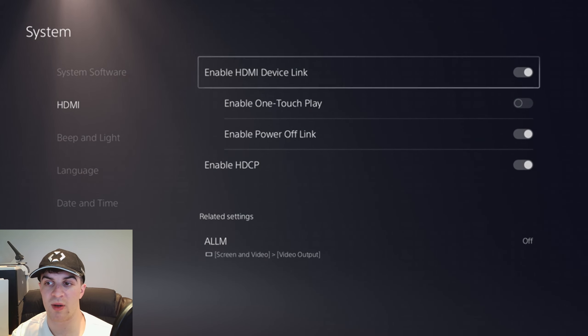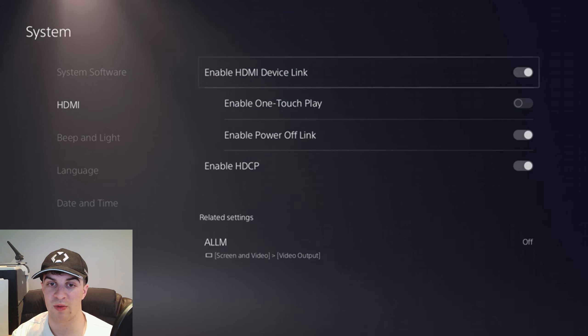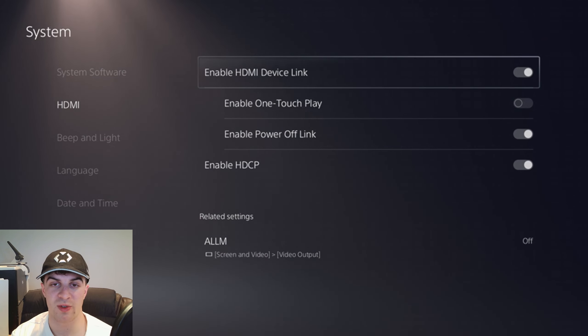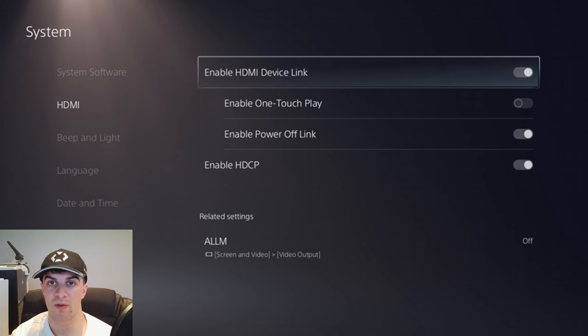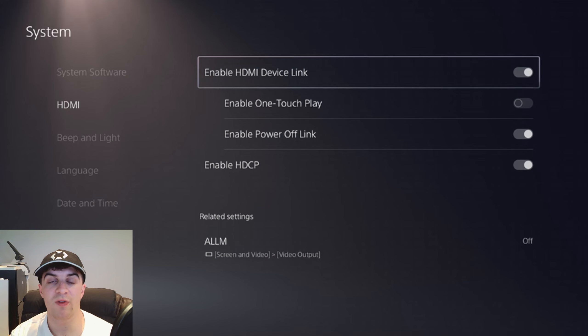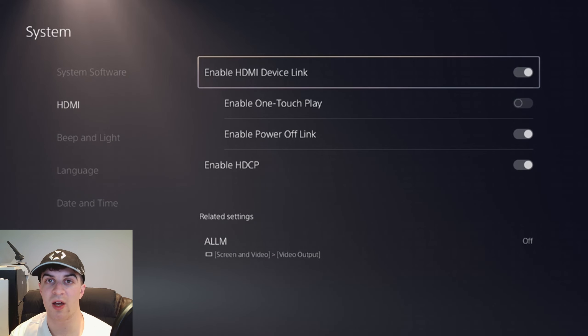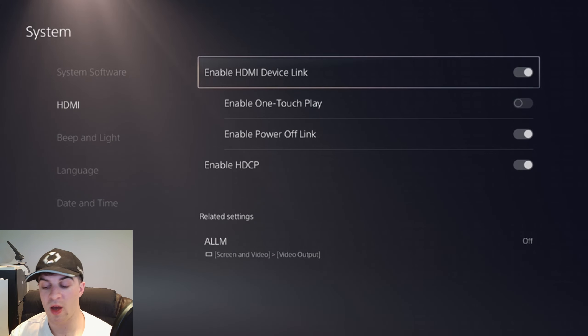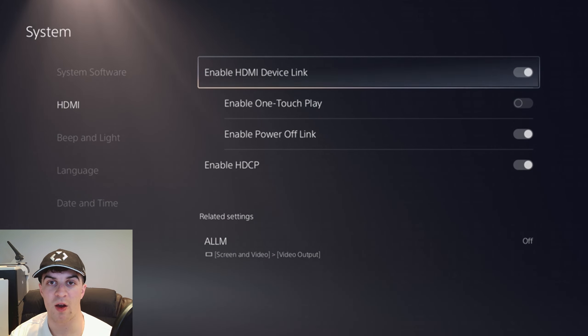Basically these are the settings you want to go ahead and mess around with and that's going to fix the issue for you. If you enjoyed the video and found it useful, be sure to like and subscribe. Comment down below that helped and I'll see you in the next video.